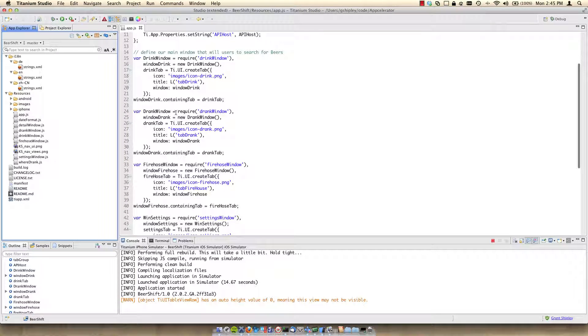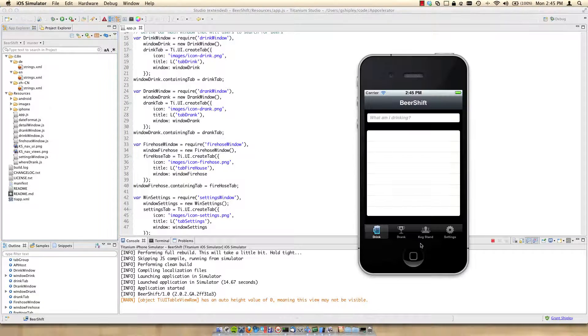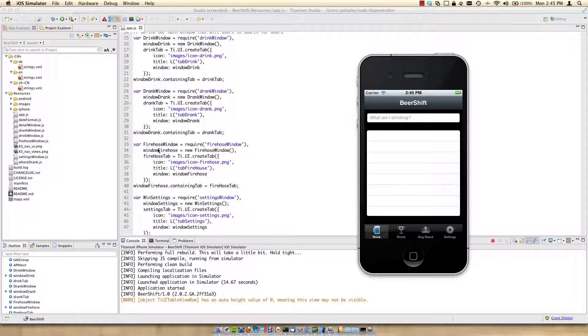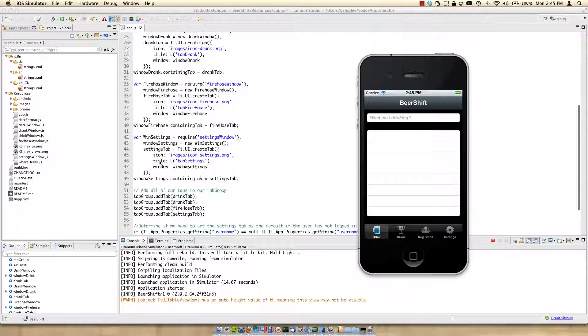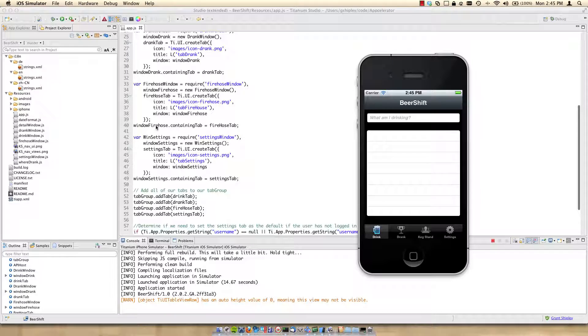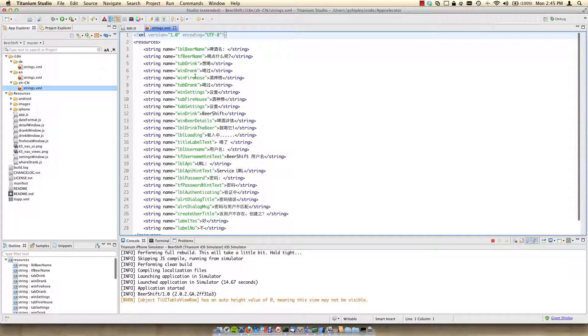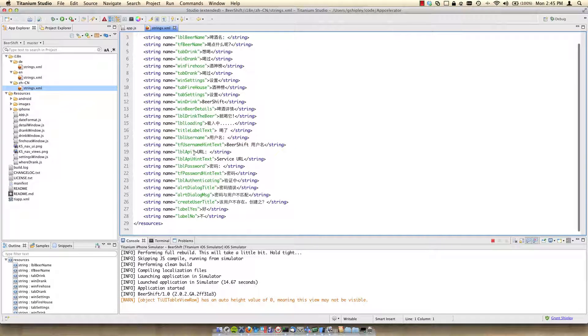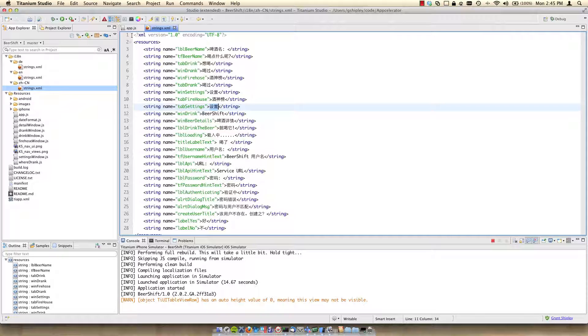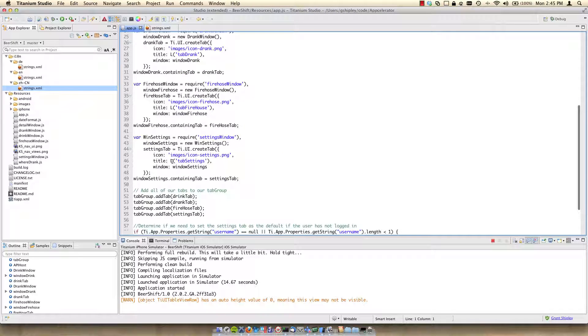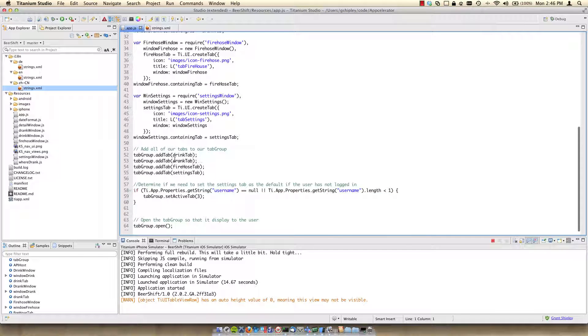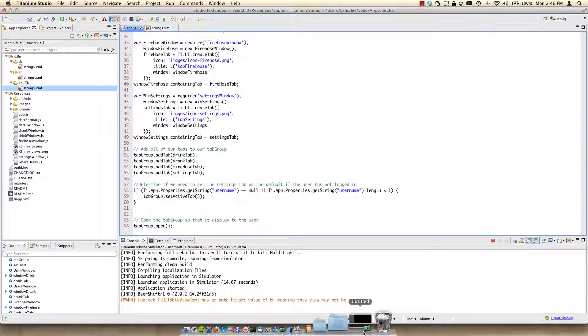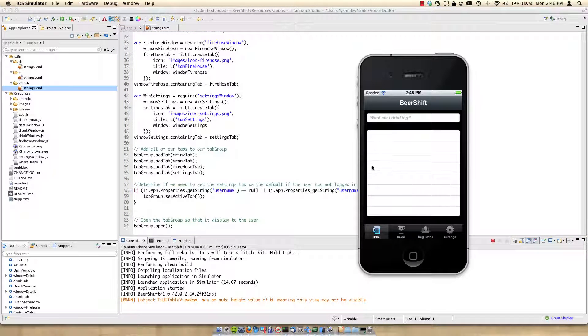I then create my other tabs. I create a drink tab. I create a fire hose window, which is essentially just the keg stand. In the code, I call it fire hose. In the actual UI, I call it keg stand. And then I create my settings window. And again, all of these icons are under the image directory. One thing you'll notice is I set the title on these tabs to L and then parentheses and then a name. L is just a macro and that's what looks up in our strings.xml file. So if I look for tab settings in the Chinese one, for example, tab settings, here's the key and here's the value in Chinese. And it'll replace the title with whatever it looked up in the localized files for me. I then add all of these tabs to my tab group. And then I open the tab group, which displays the actual UI for the application.